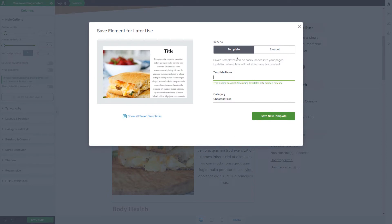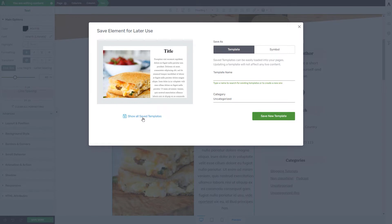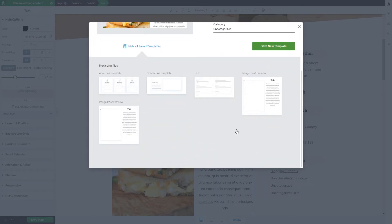This is where you will be able to choose whether you want to save the element as a template or as a symbol. On the left side of this pop-up you will see a preview of the element you are trying to save, and also a button which, if you click on, will show all of the existing templates you have previously saved. If you click on one, you will be able to update the existing template — for example, replacing it with the one you're currently saving by clicking on update existing template.